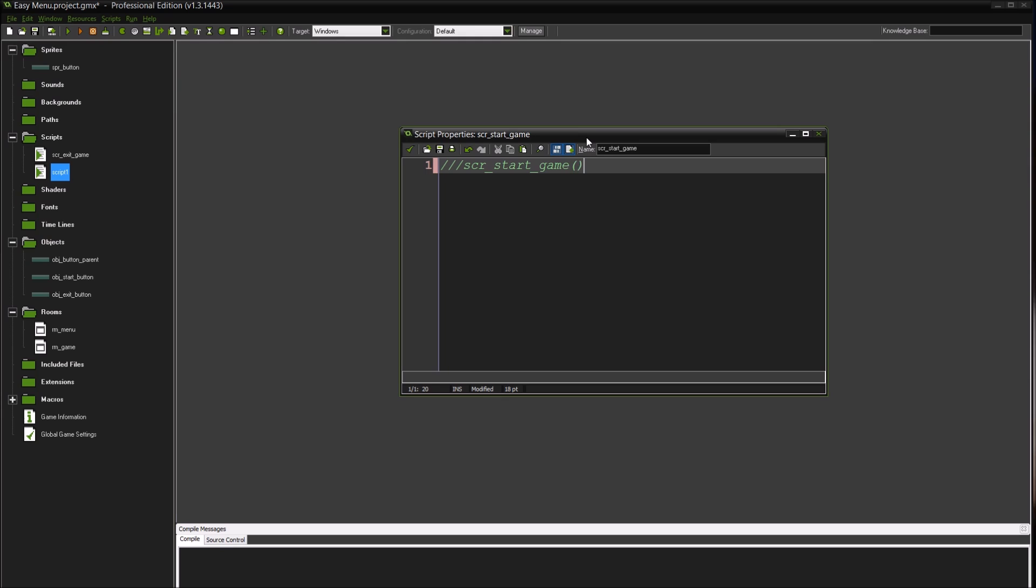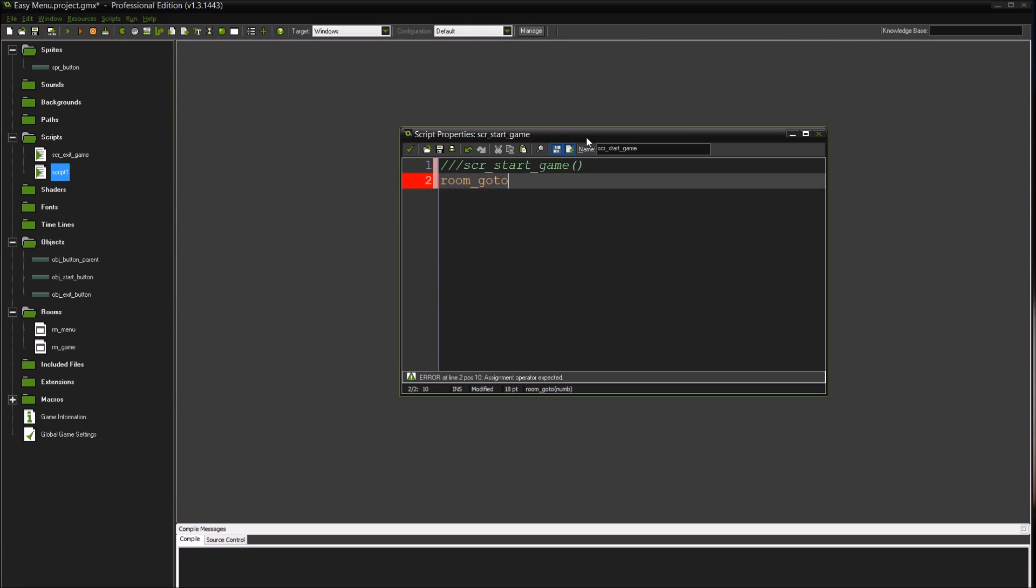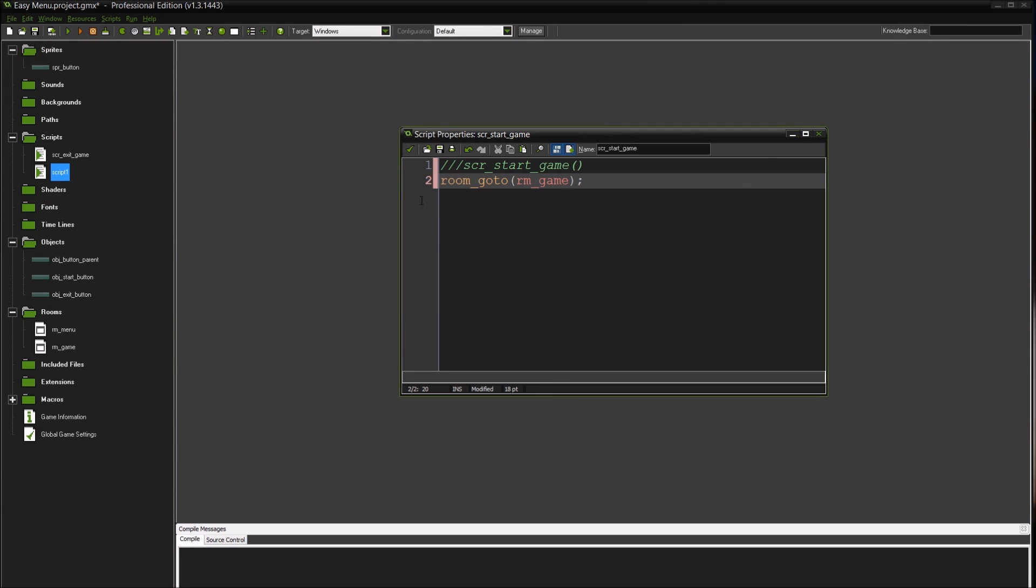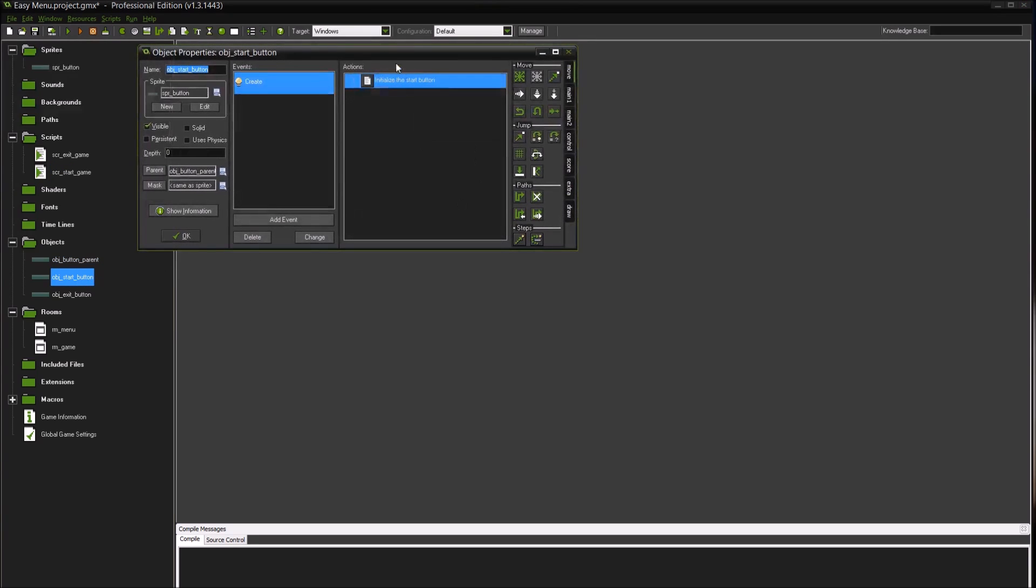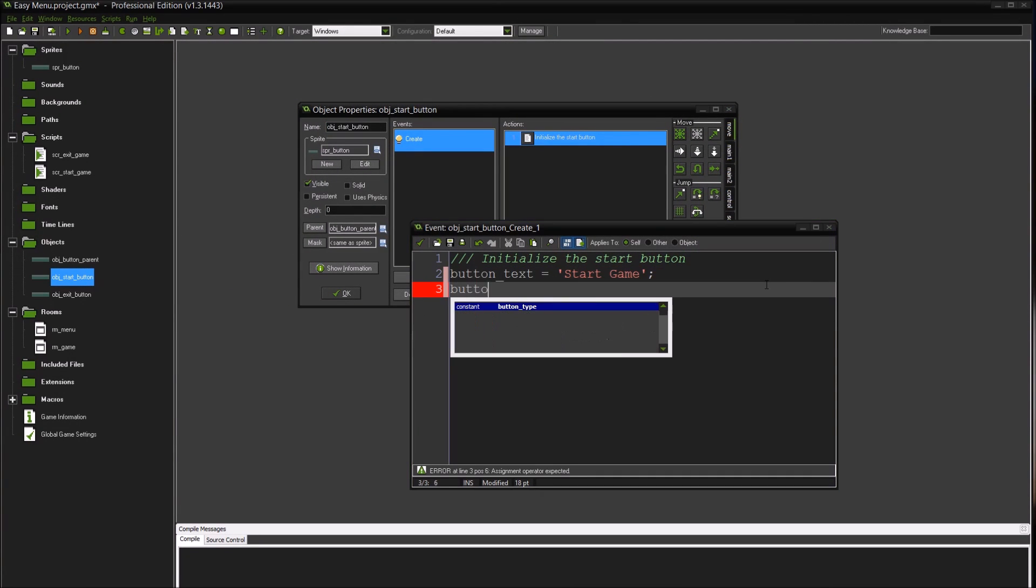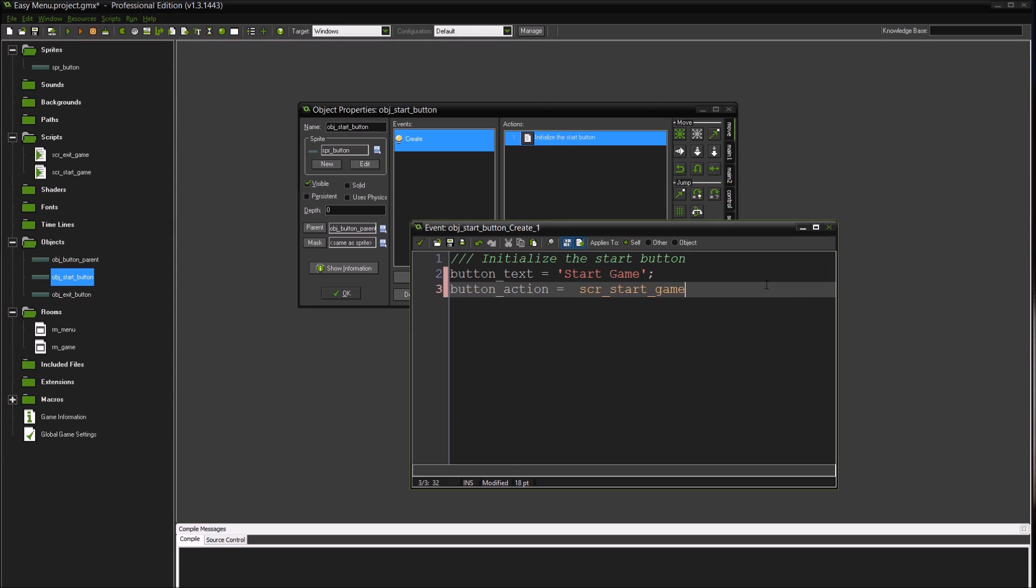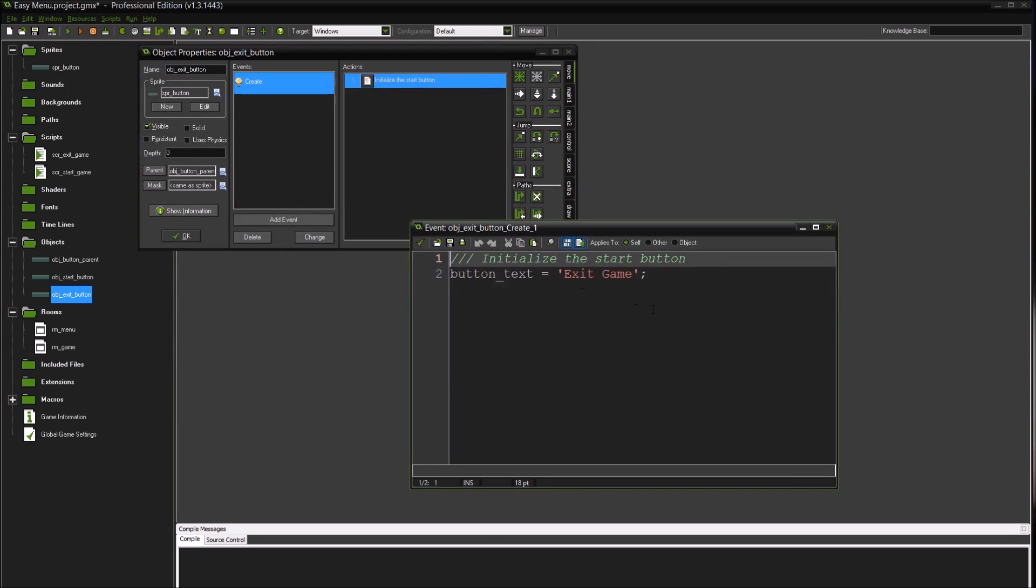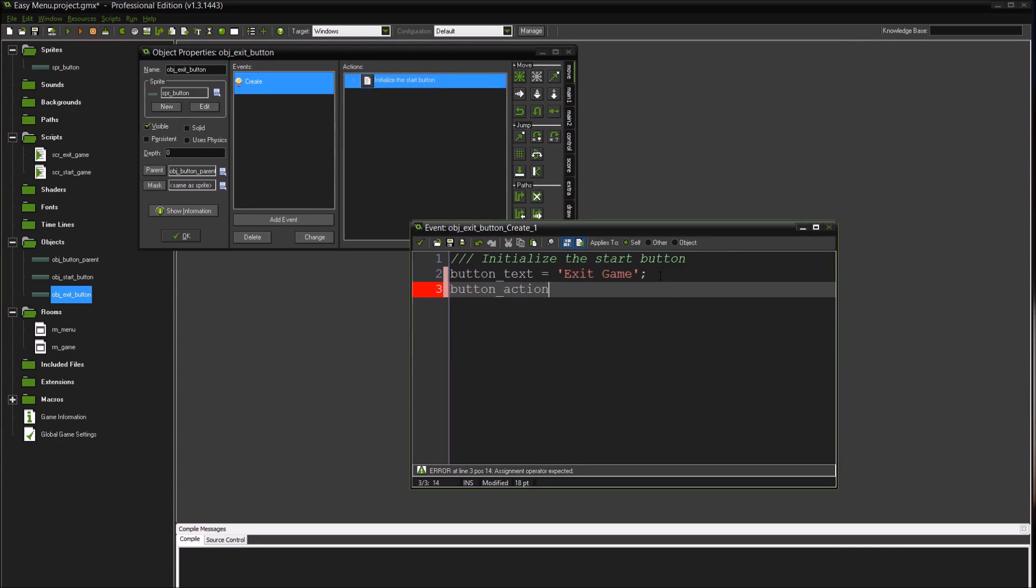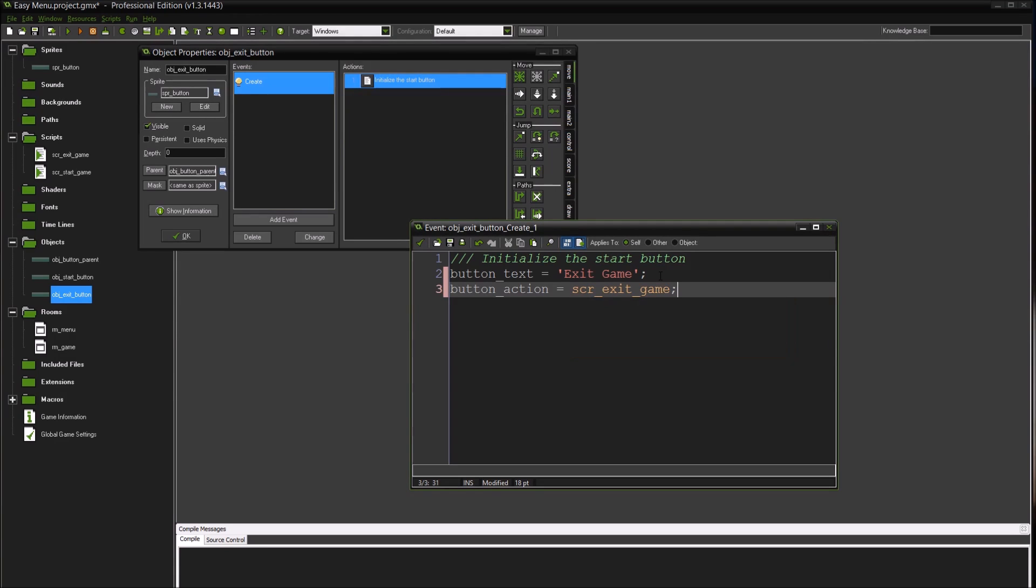We'll create another one called script_start_game. This way you can assign different actions to each of your buttons but still use the same button parent for the click event on them. So the script_start_game will do room_goto room_game. And inside of our start button we're going to do button_action equals script_start_game. Remember not to do the script call operator afterwards, don't do the parentheses. That's a common mistake. And then we're going to do button_action equals script_exit_game.